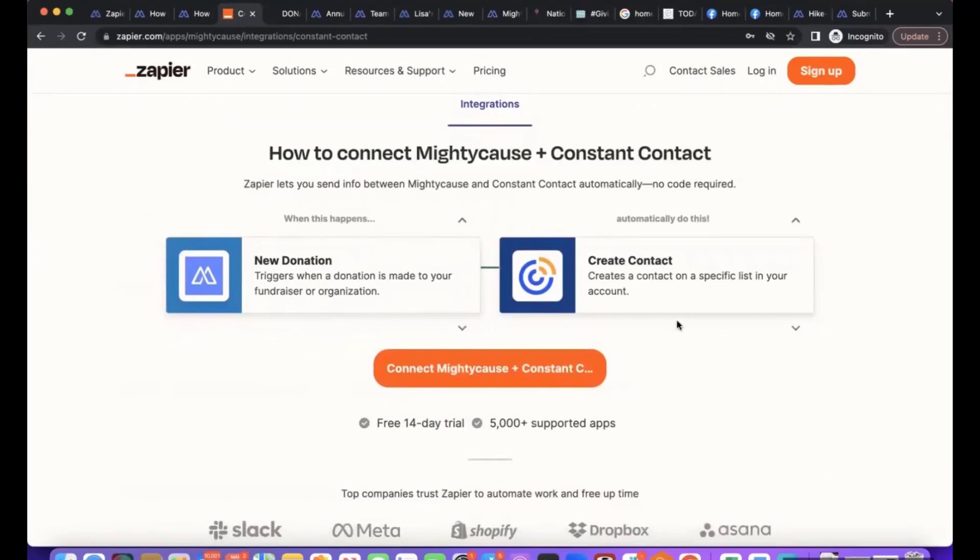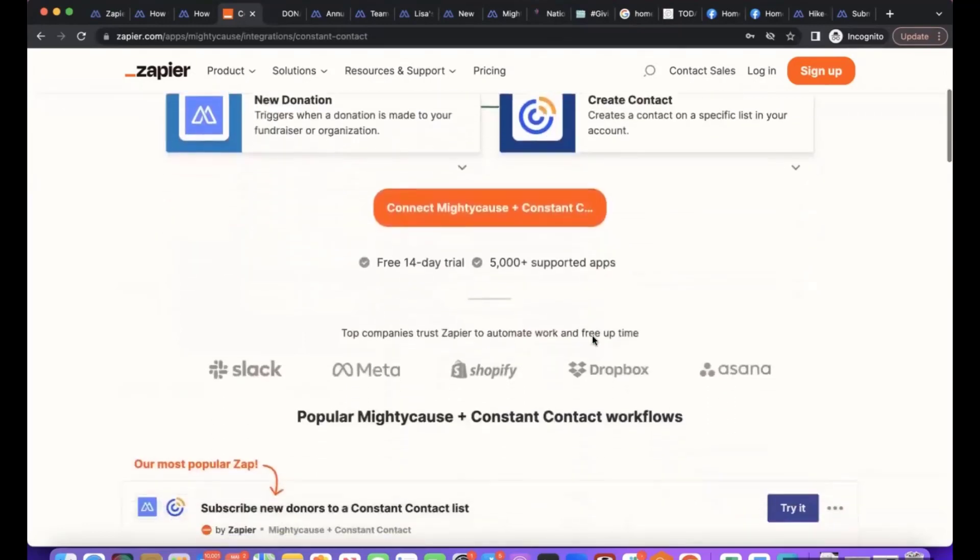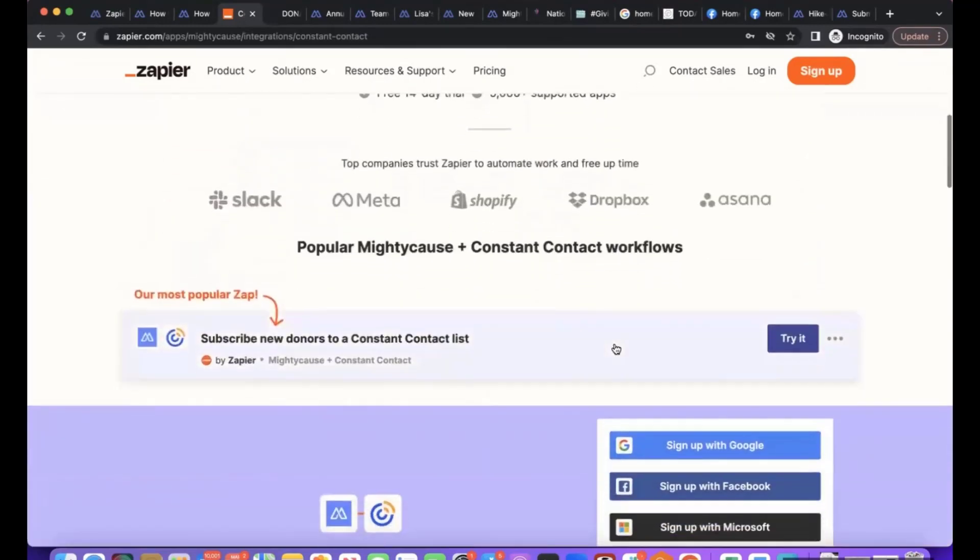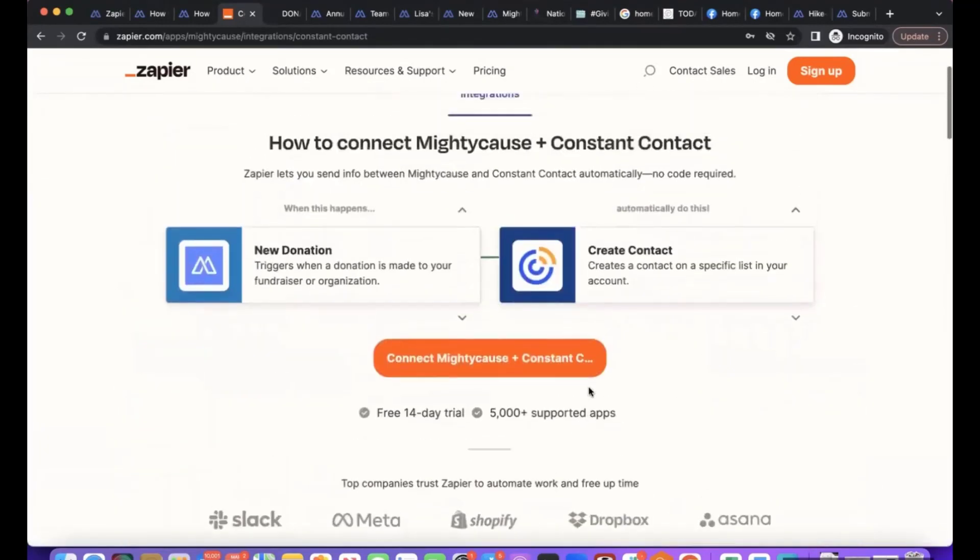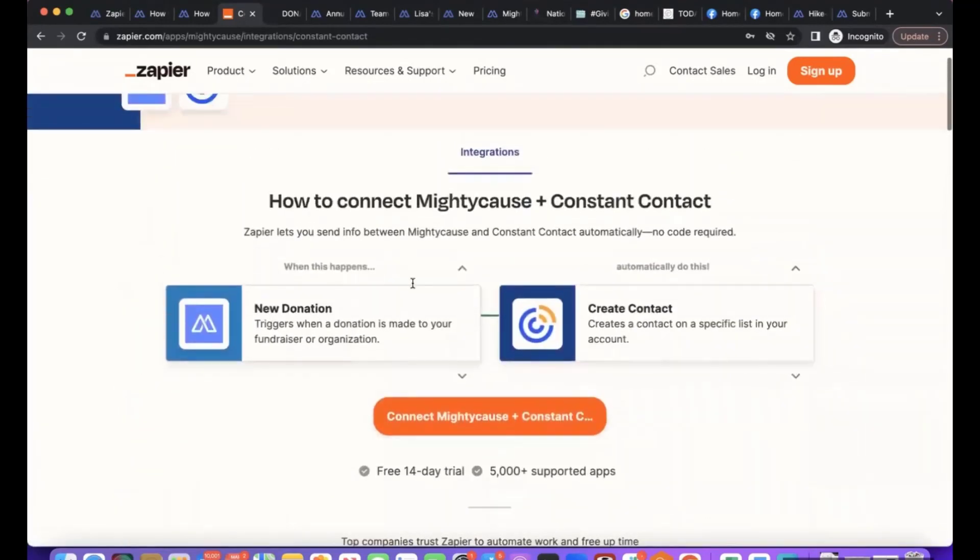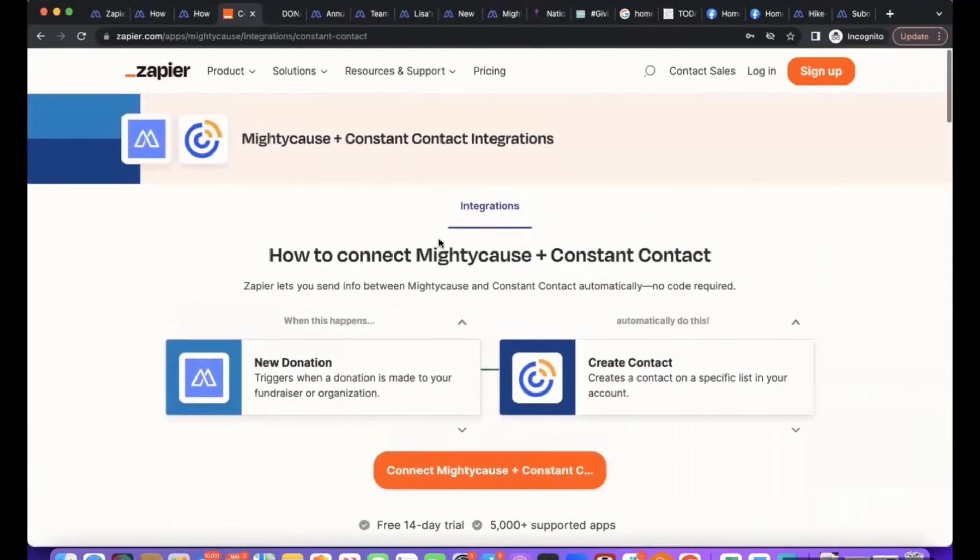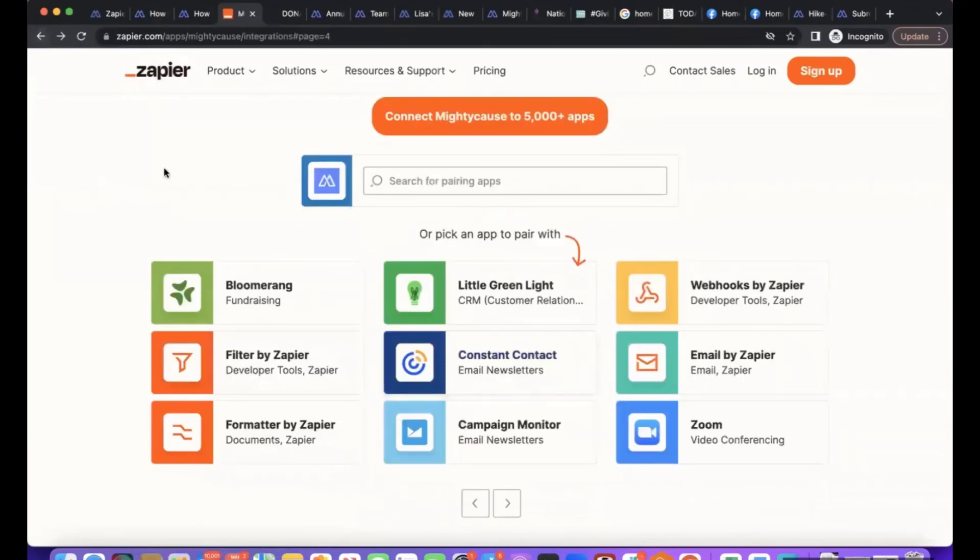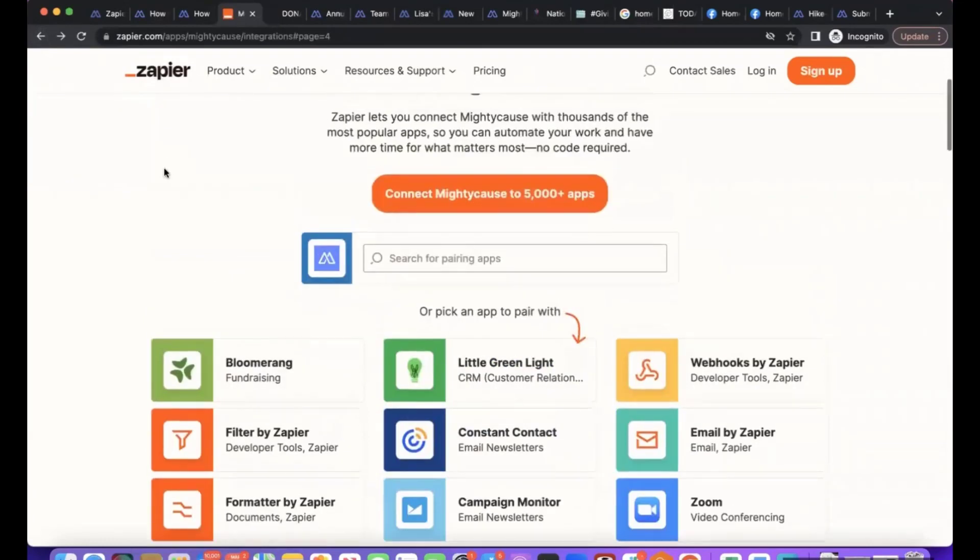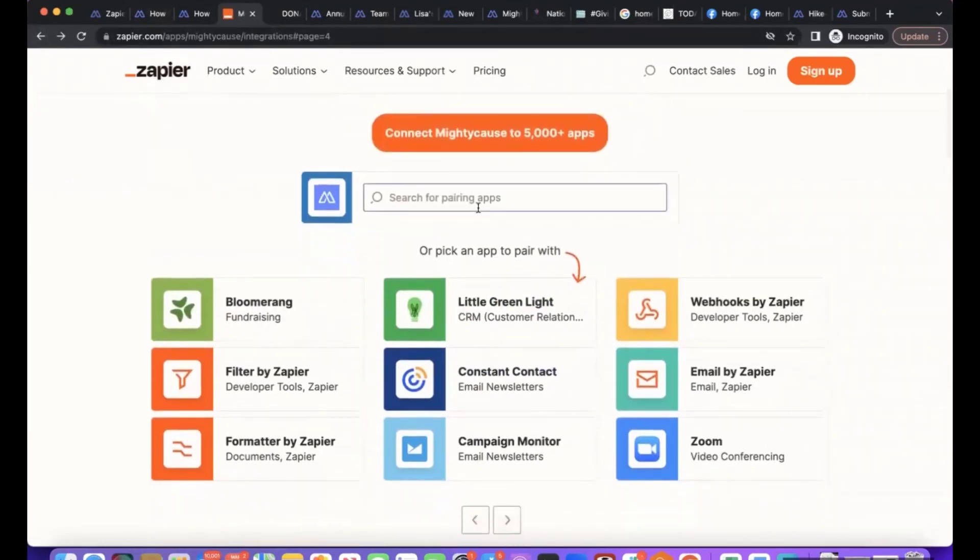You'll connect it that way and that's how the Zapier integration works. There's thousands of examples as well, so definitely feel free to visit the Zapier Mighty Cause page - just search for an application you're interested in because it would take too long for me to go through all the examples right now. But it's a very powerful tool.